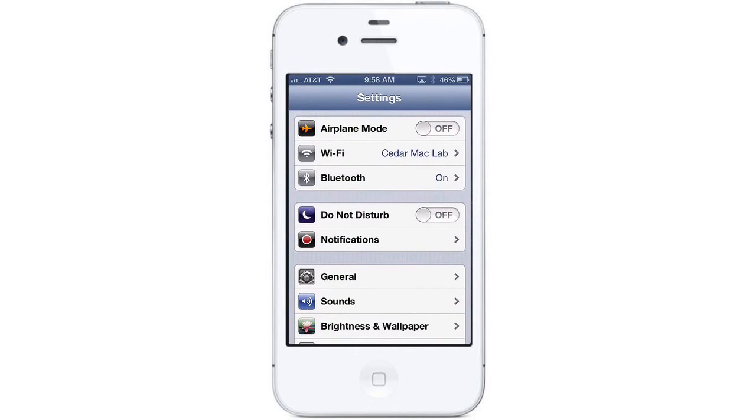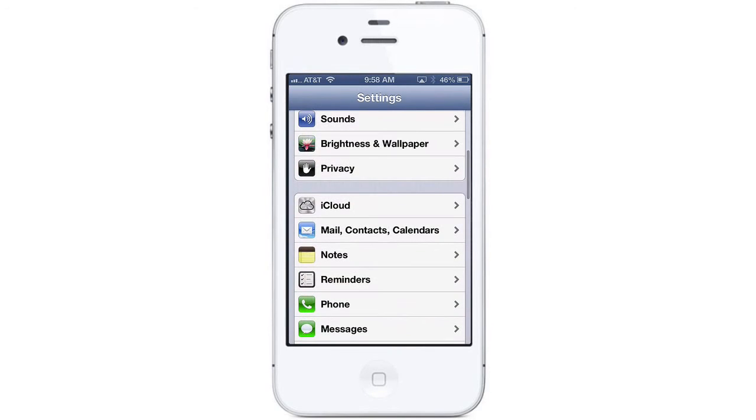Tap on the Settings app on your device — it's the one that looks like a group of gears. Scroll down and tap on the iCloud icon on the Settings page.